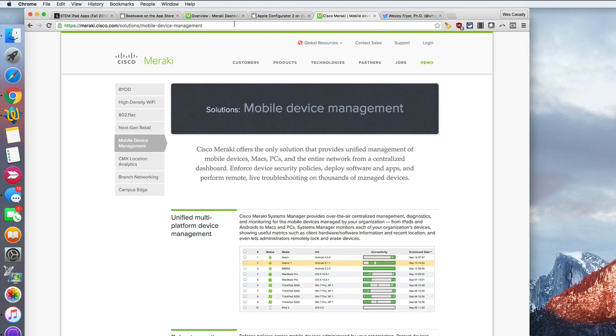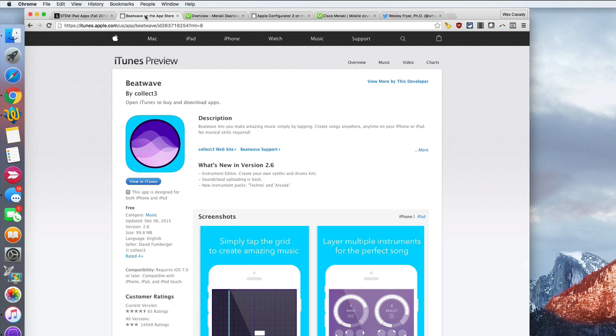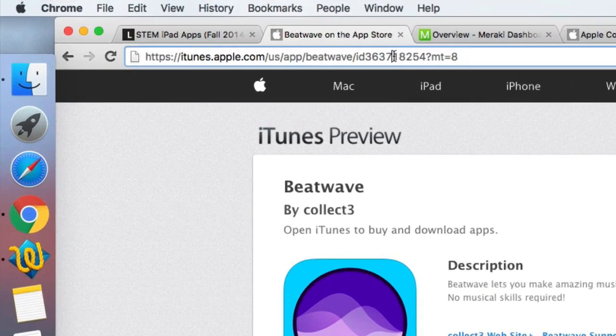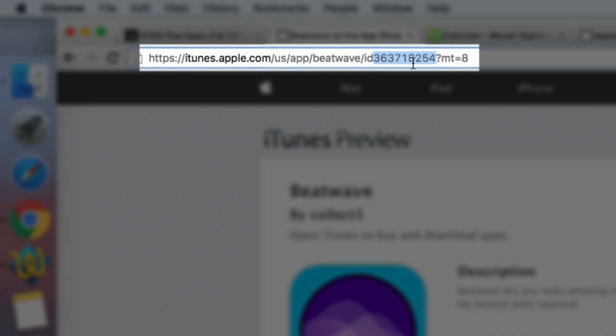So the first thing I'll mention is the app. This is an app that's free that I'm going to use as an example. It's called BeatWave. This is kind of neat for students being able to create their own music like synthesizer music with sound patterns. I've used that with elementary STEM students in the past, and up here in the address when I've found this online, there's a number here after the ID before the question mark.